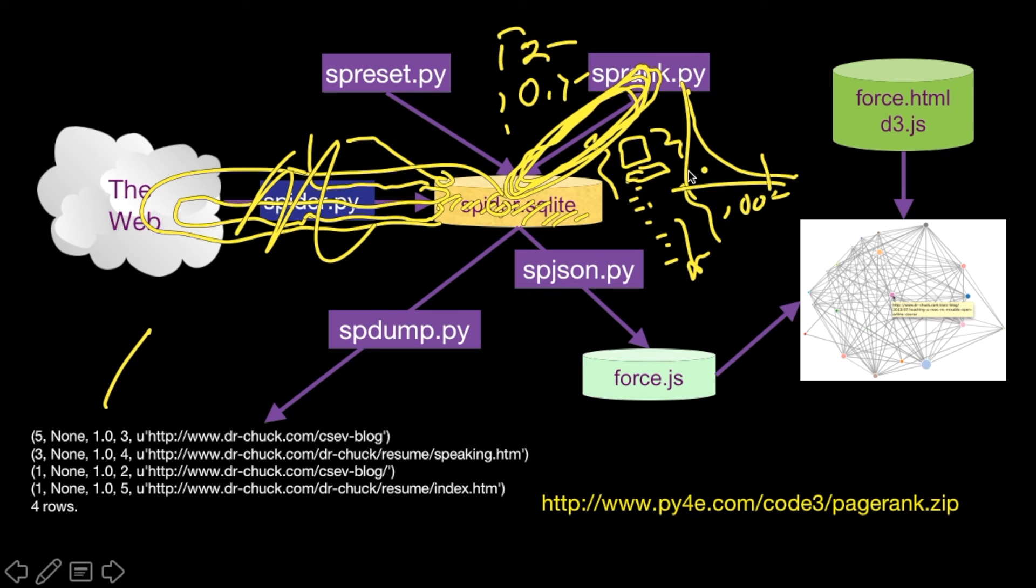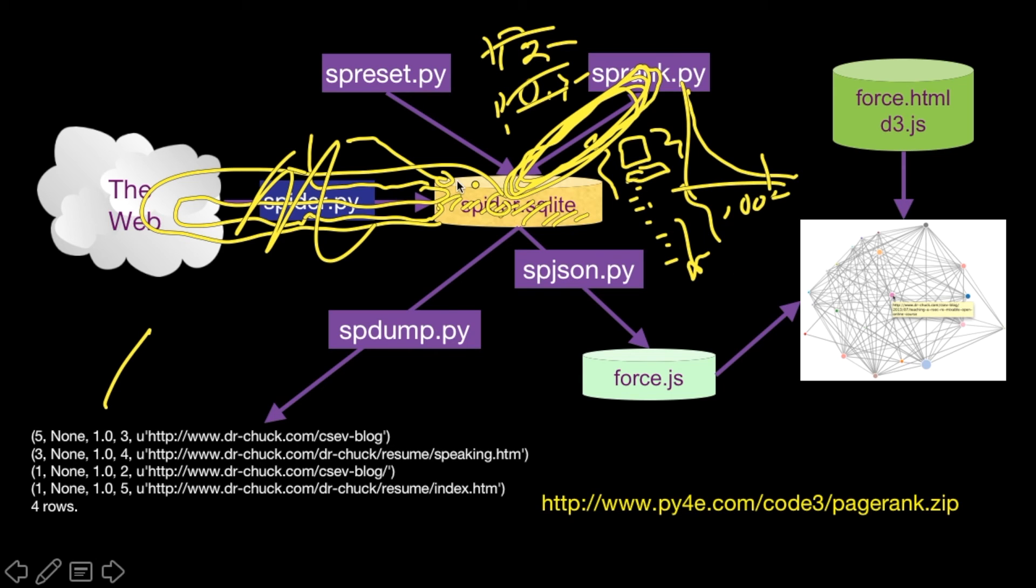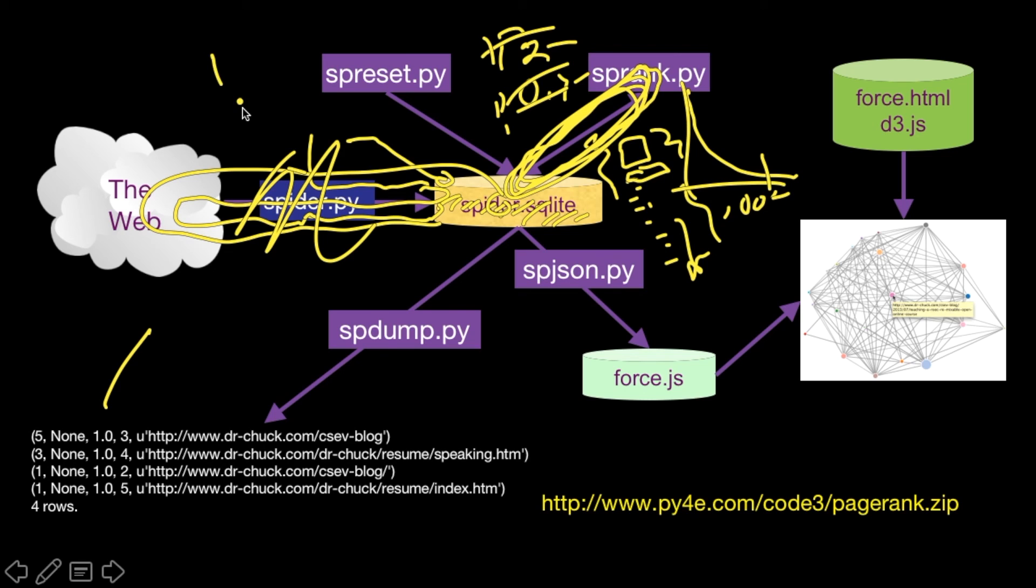Now there's this one program called SP Reset which sets all the pages back to one, so you can start this over. So if you were to spider for a while, run SP Rank for a while, play around, and then you wanted to spider some more and start it over, you could say, oh, let's start the PageRank completely over. Or you could simply take the new pages and watch it adapt. Either way, this is just a way to reset all the pages to have sort of their initial value of a goodness of 1.0.